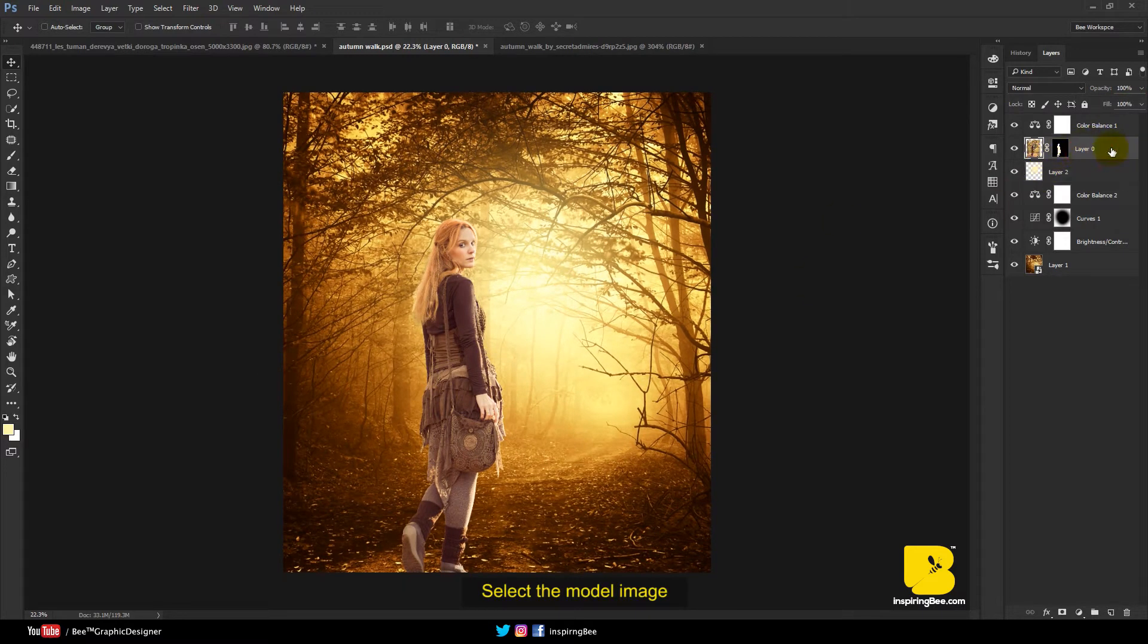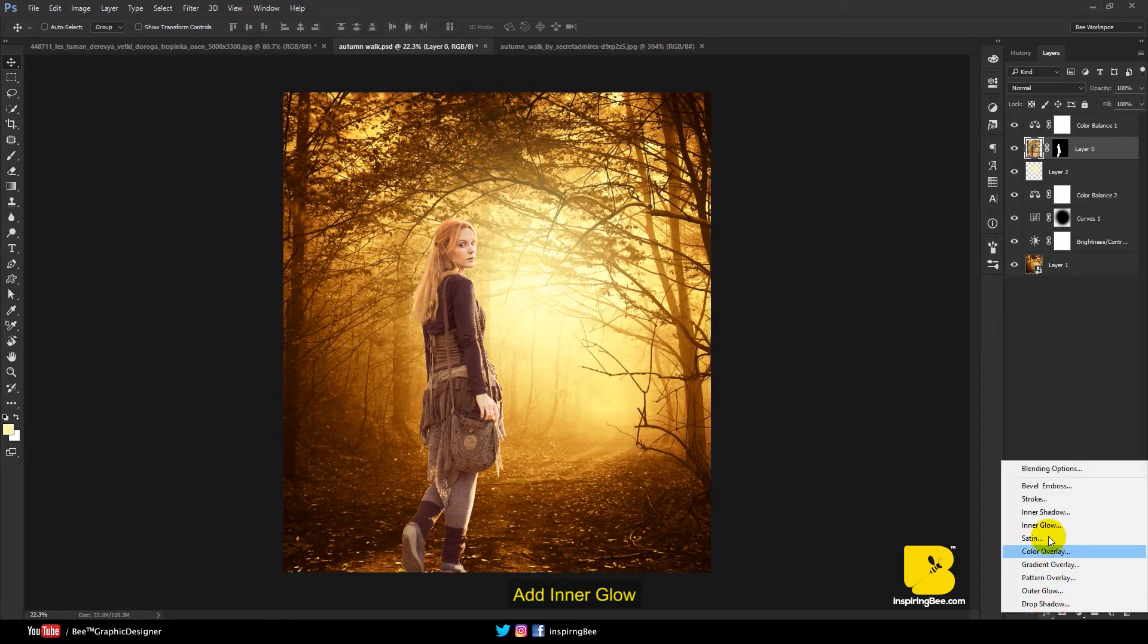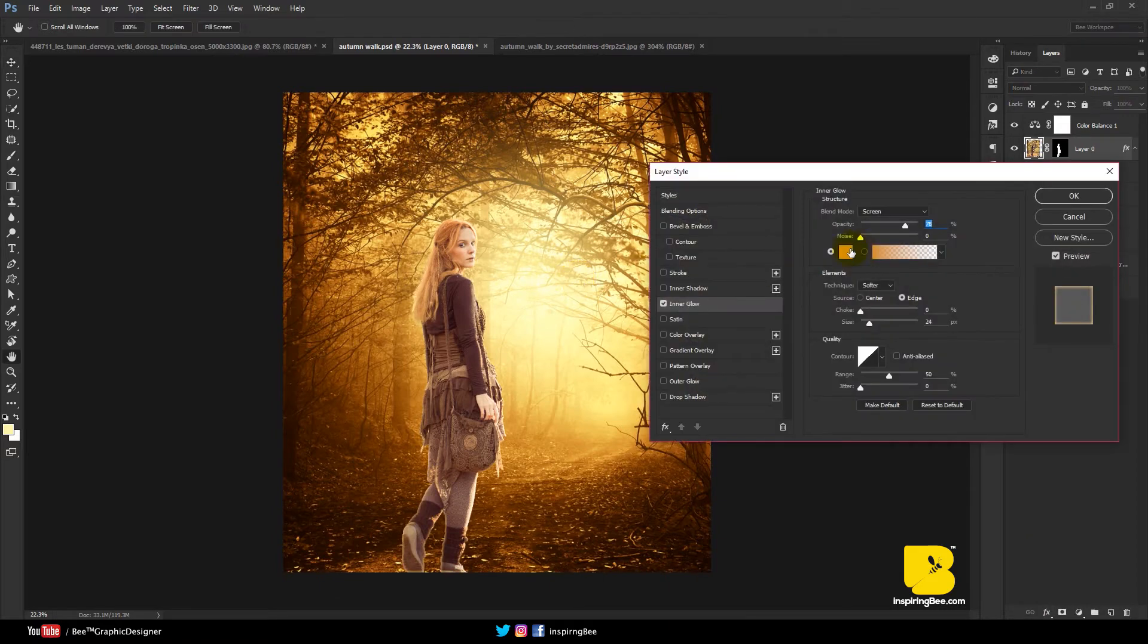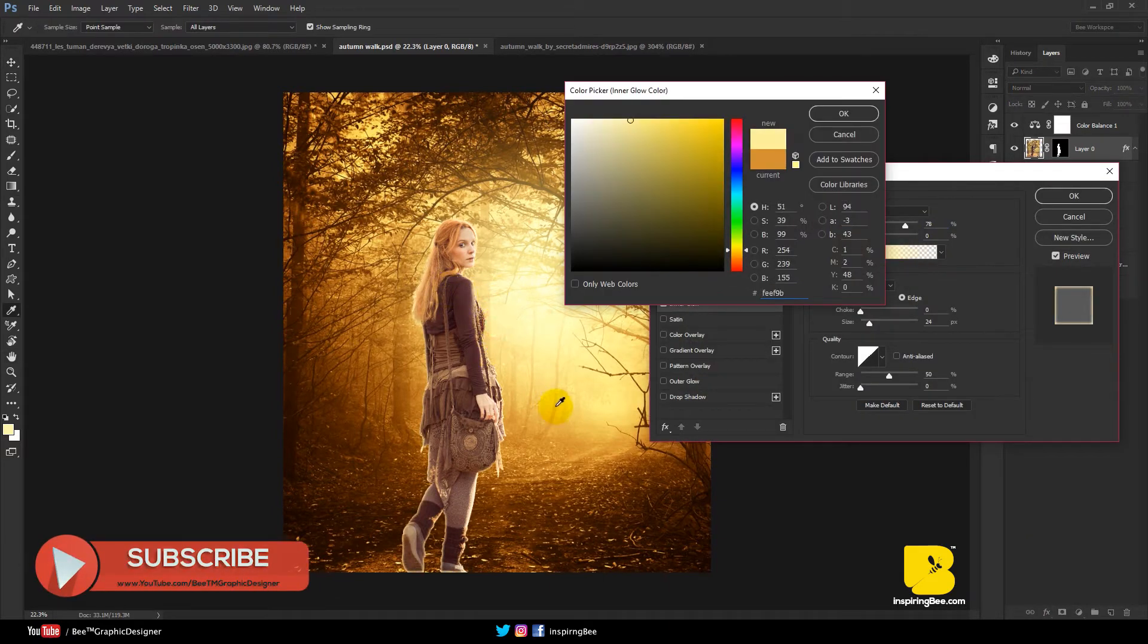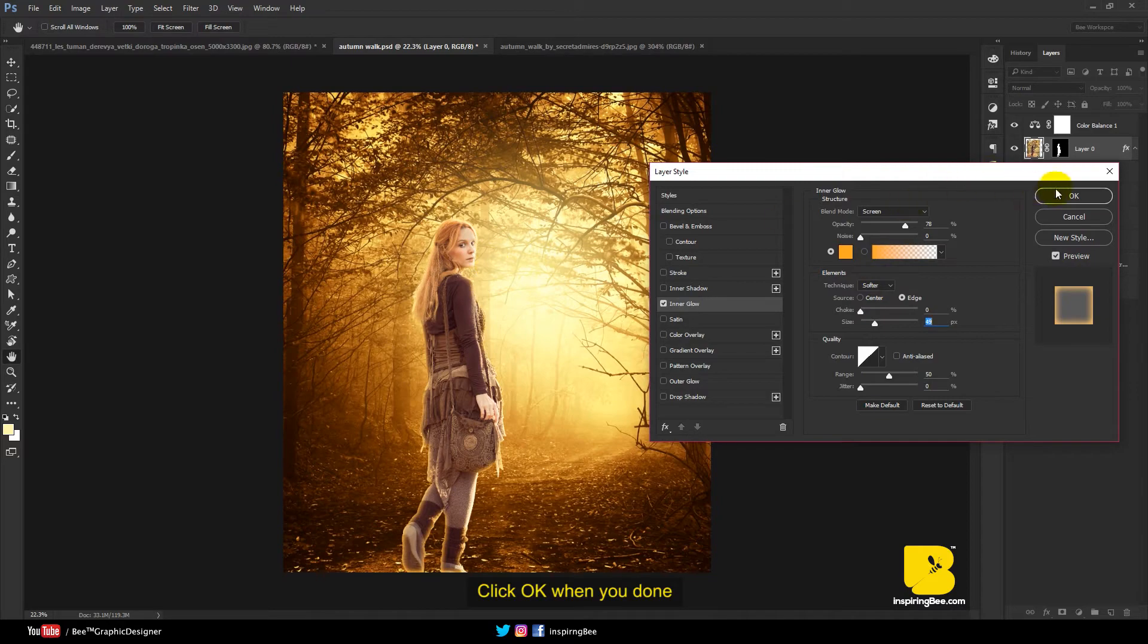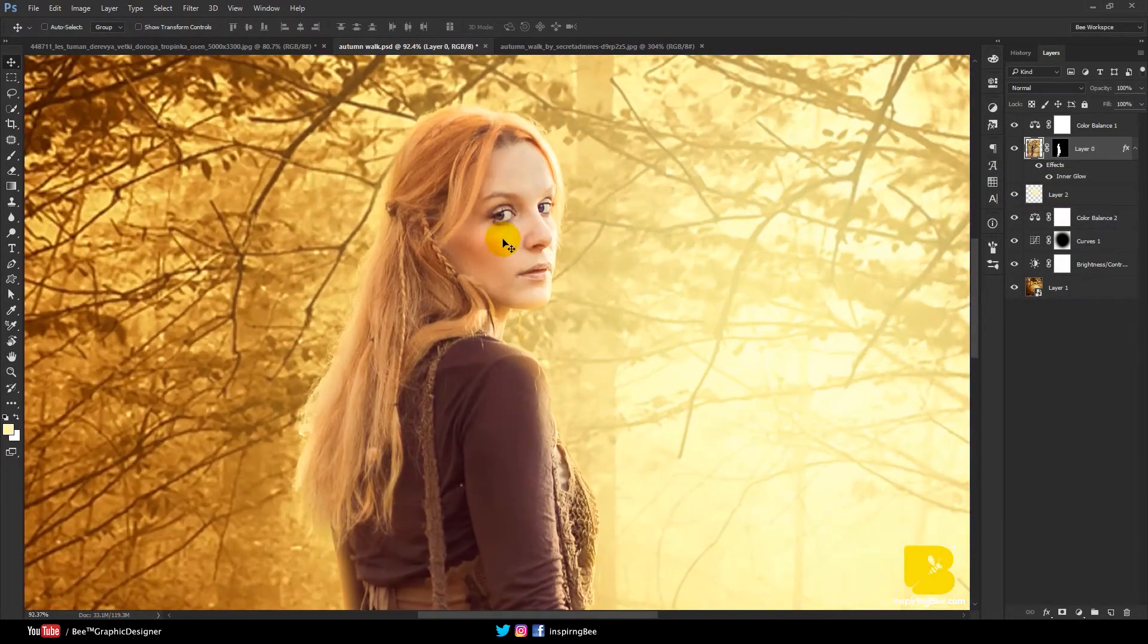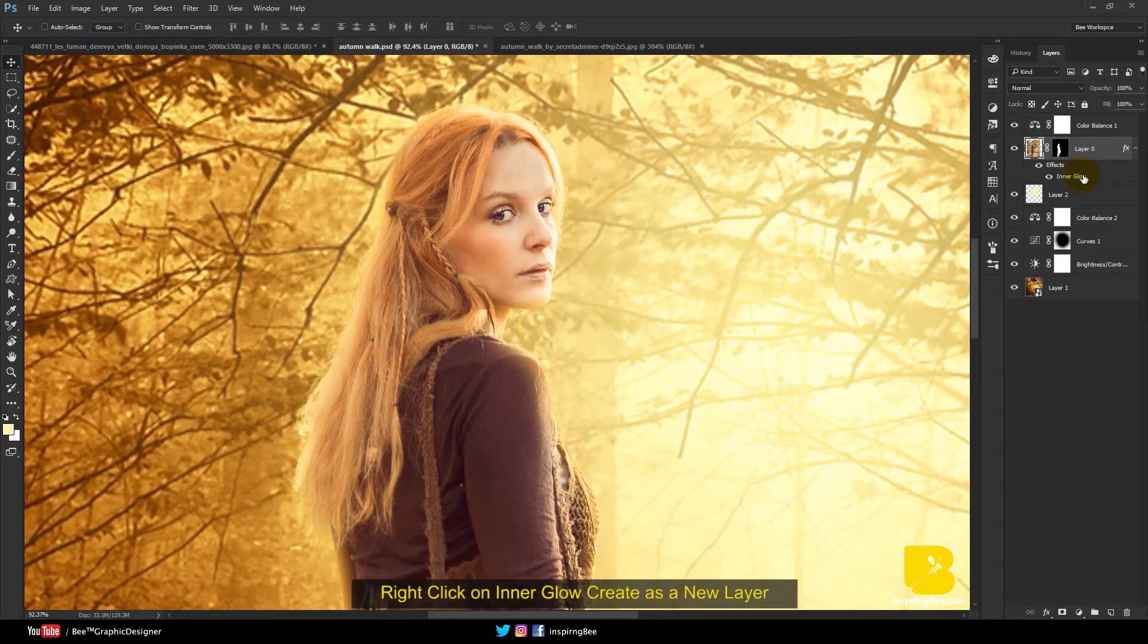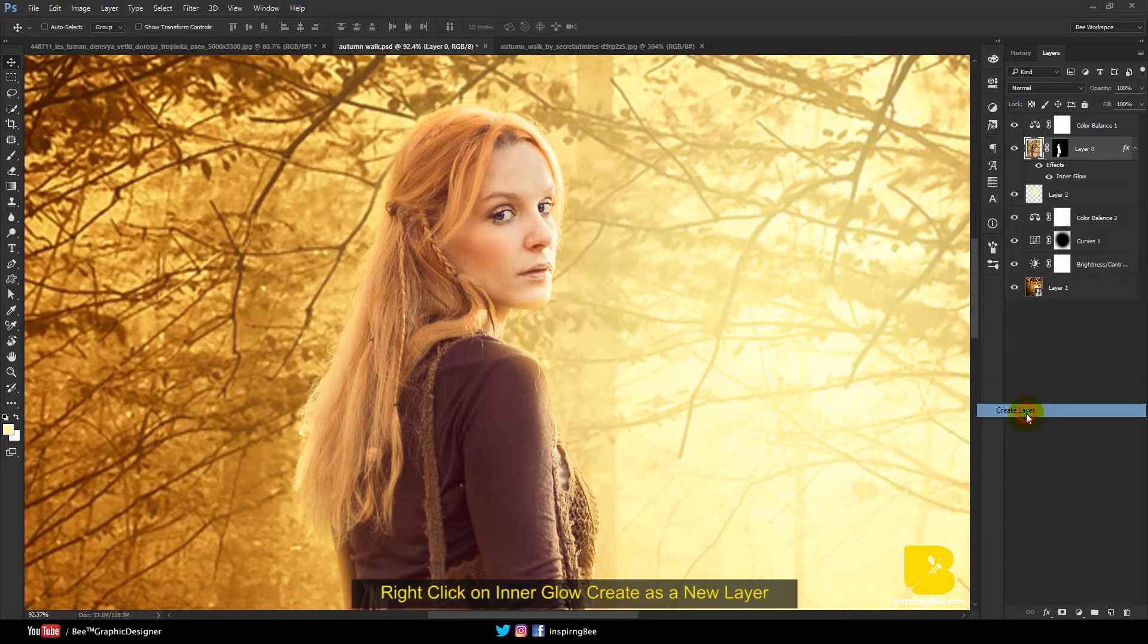Select the model image. Add inner glow. Click OK when you're done. Right click on inner glow. Create as a new layer.